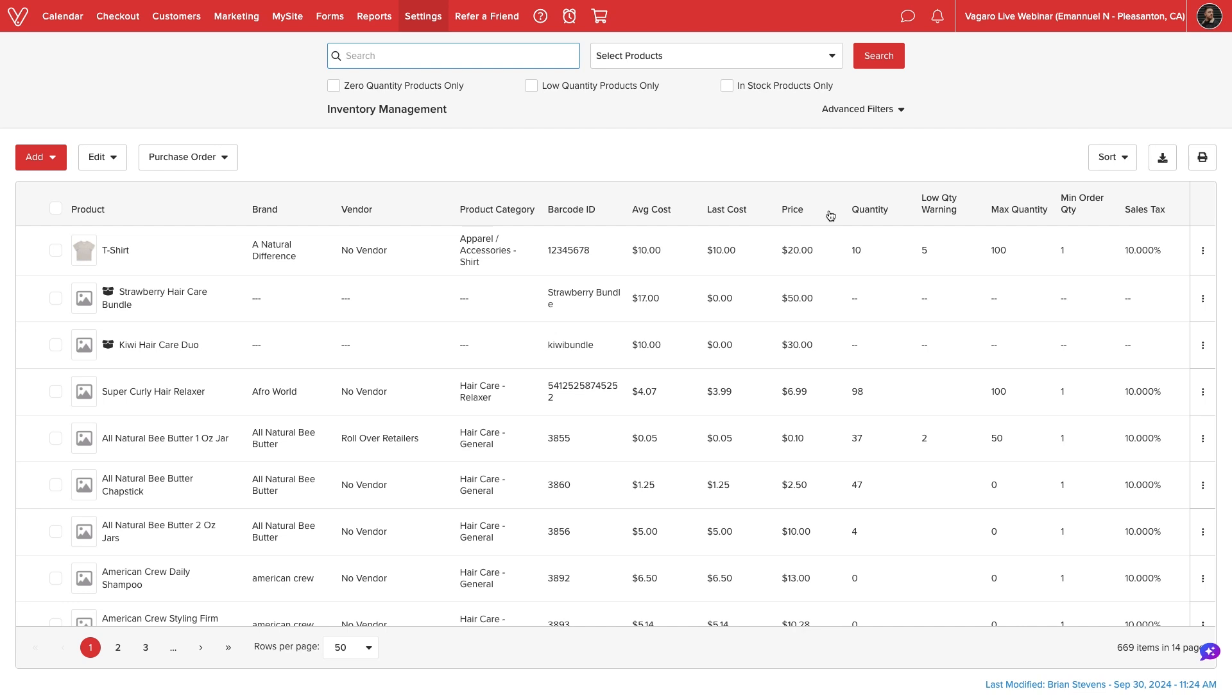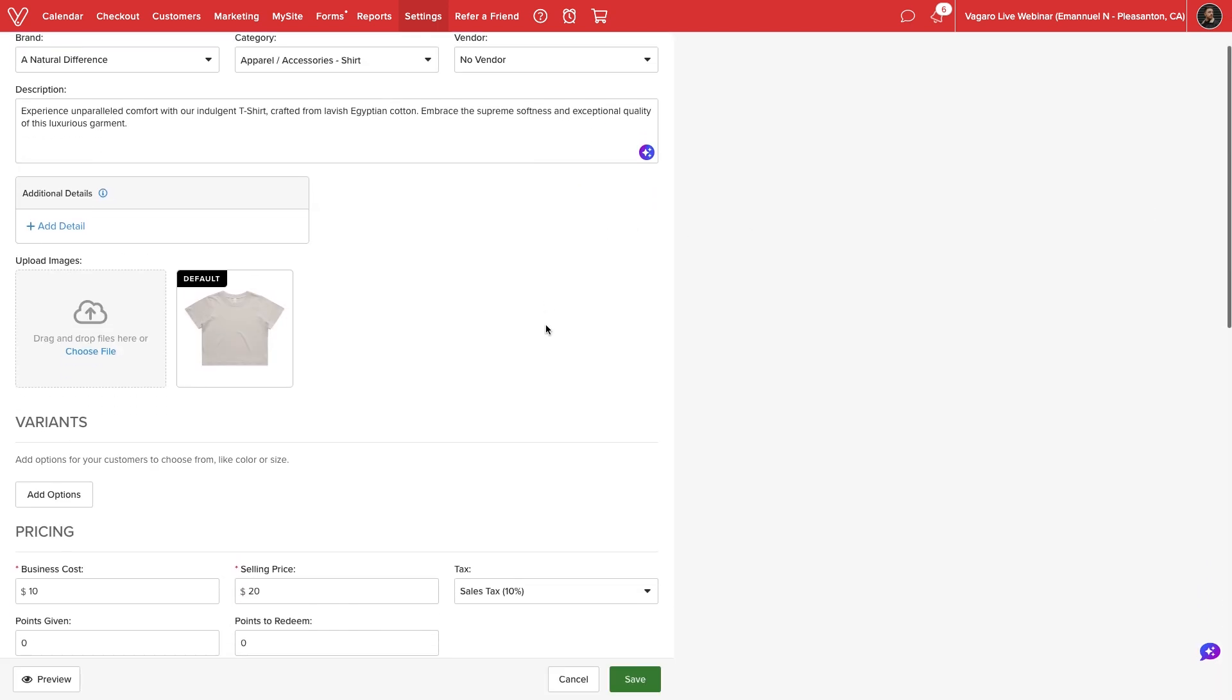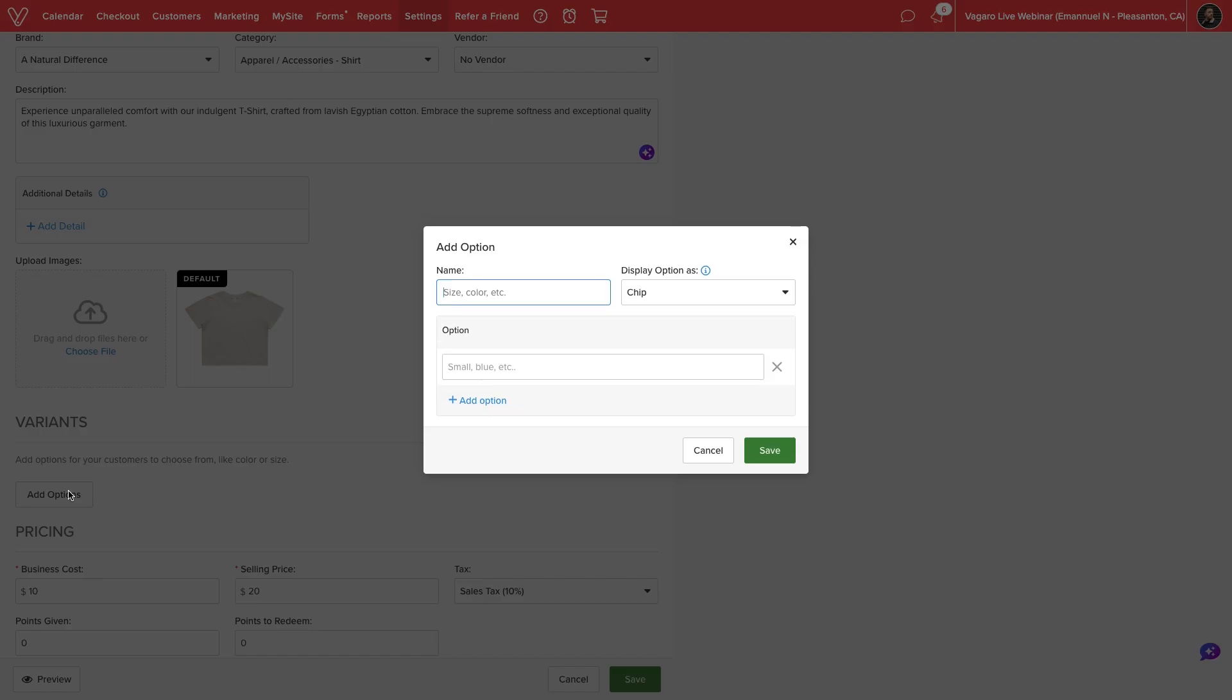To add variants to an existing product, we'll select the Action menu next to the desired item and select Edit. Vegaro will display all current information for the selected product. Under Variants, we can select Add Options.